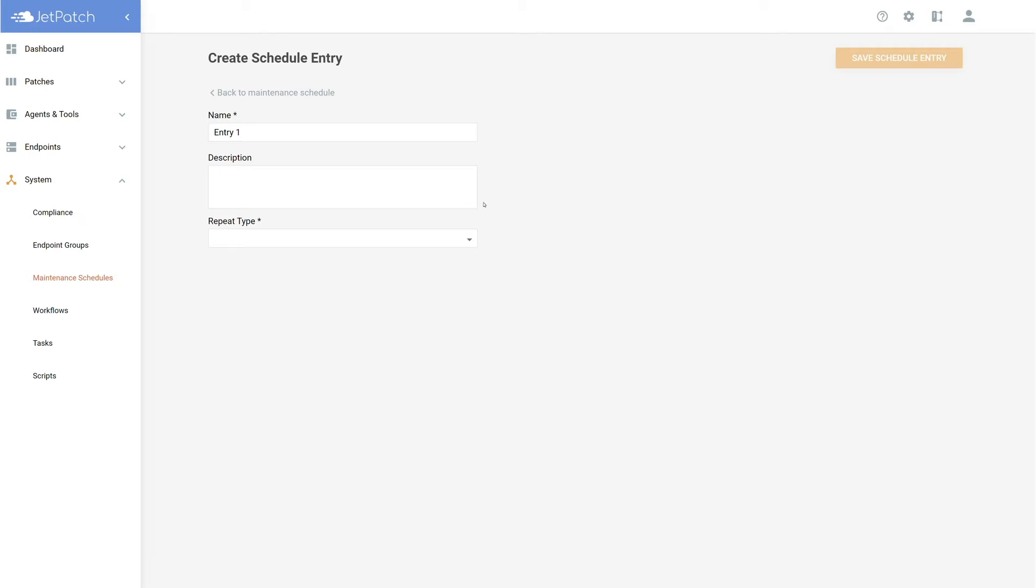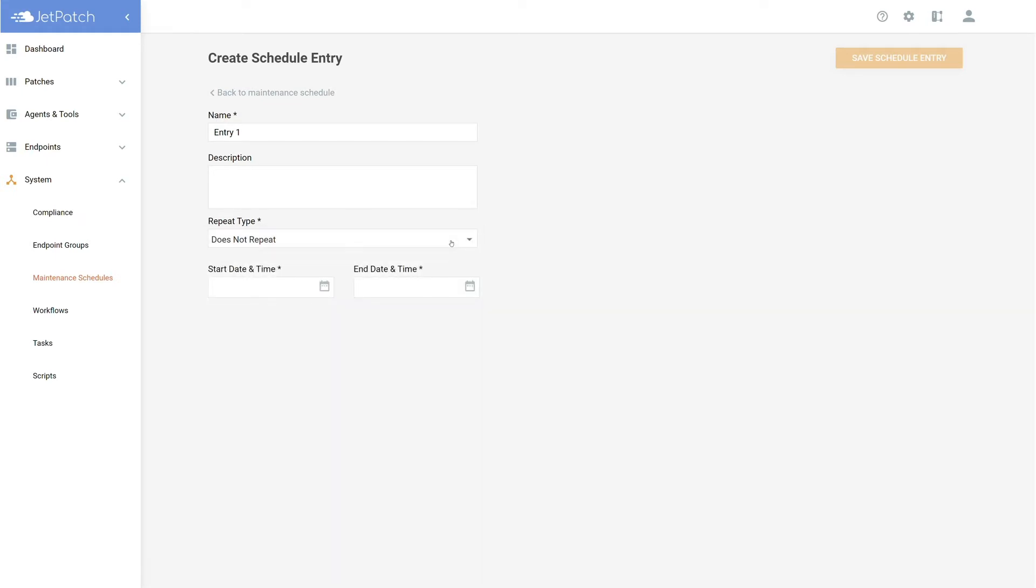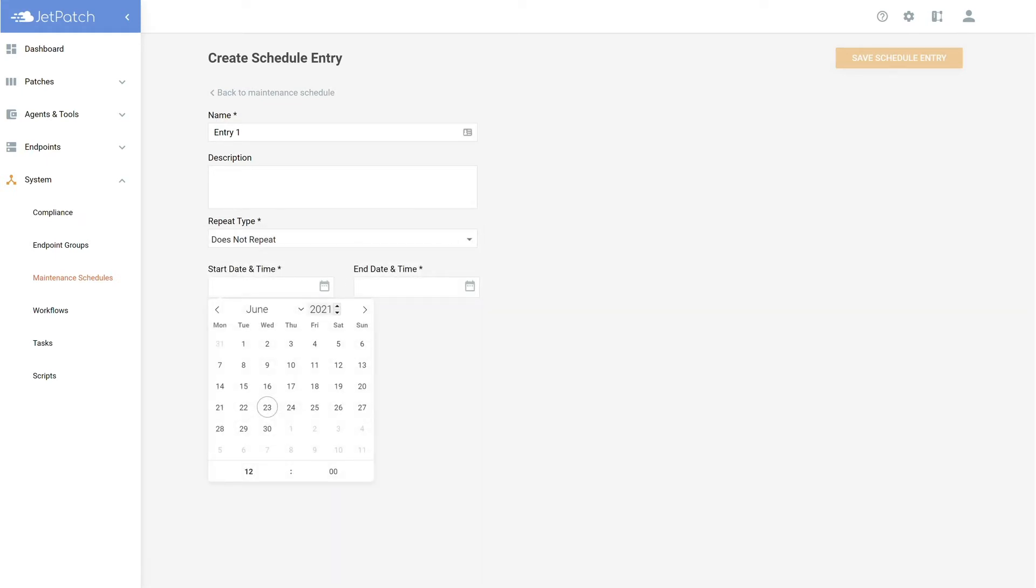Filling in the repeat type is very important. This will determine whether the plan is recurring and how often it is recurring. I'll quickly go through all of them. Selecting does not repeat is for one-time only maintenance windows. Simply give a start date and end date and you'll be ready to go.